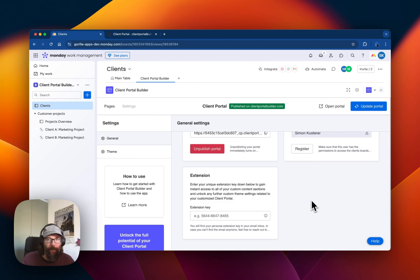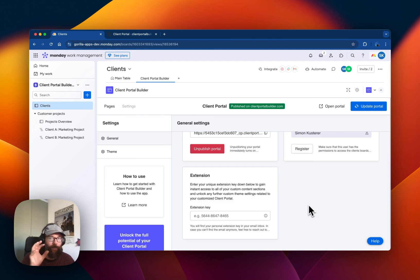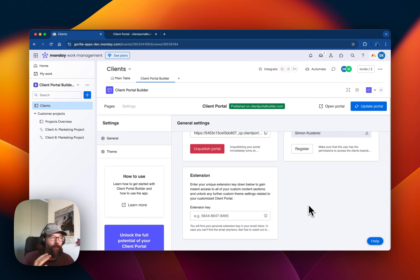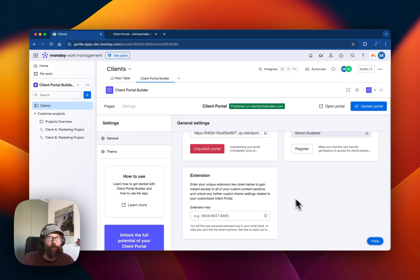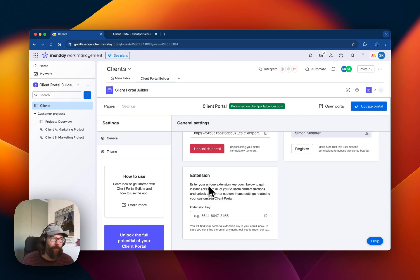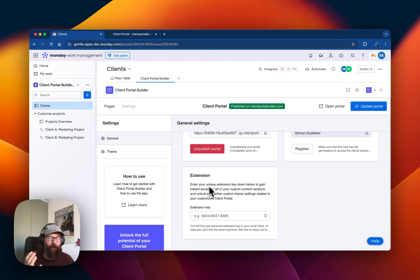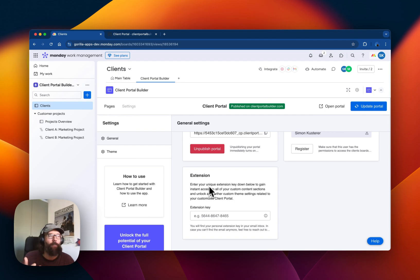Since the app is still quite early, we offer an extension service. How this works is that you can contact us and tell us which requirements you have for the Client Portal, and then we can make customizations to your Client Portal.